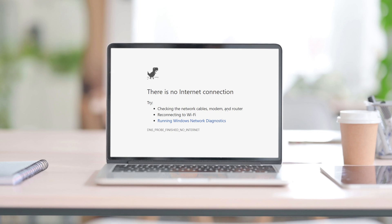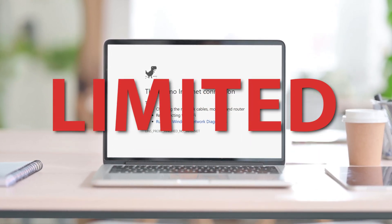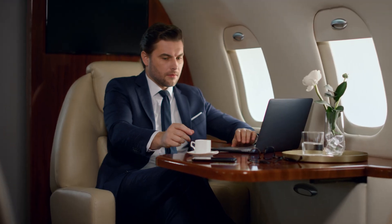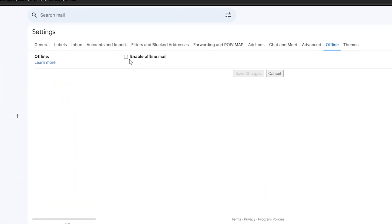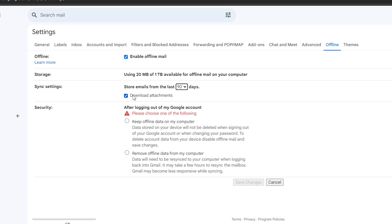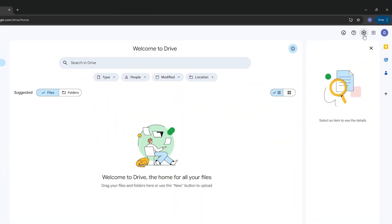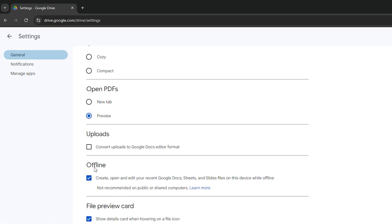Without an internet connection you're fairly limited in what you can get done — if you're offline on a flight or in a café, you may be unable to edit a social media post in Canva or reconcile accounts in Xero. There are options though: Gmail's offline mode gives you access to the last 90 days of email, letting you read, respond, and compose, with everything syncing once you reconnect. Google Drive also lets you work offline on Docs, Sheets, and Presentations, syncing changes when you're back online.